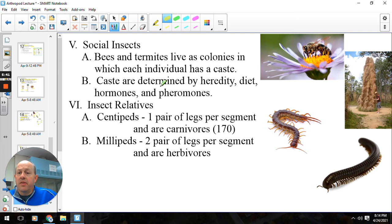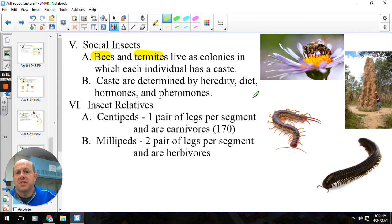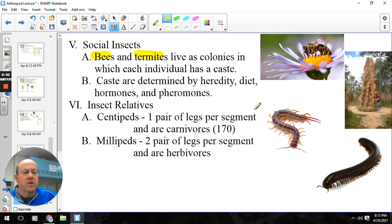Another thing is insects can be somewhat social. Bees and termites can live in colonies. Ants live in colonies where there's kind of a caste system, so different members of the colony have different jobs and do different things. They are very, very successful at what they do.